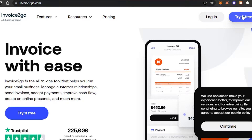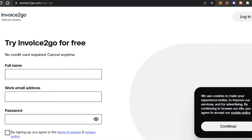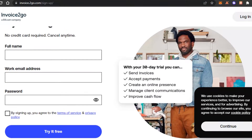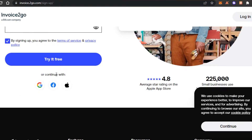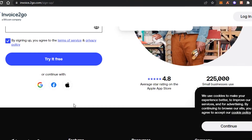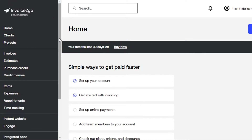To get started with Invoice to Go, click on 'Try it out for free.' All you have to do is enter your full name, work email address, and password, click on agree with terms and services, and then select 'Try it out for free.' You can also sign up with your Google account, Facebook, or Apple.